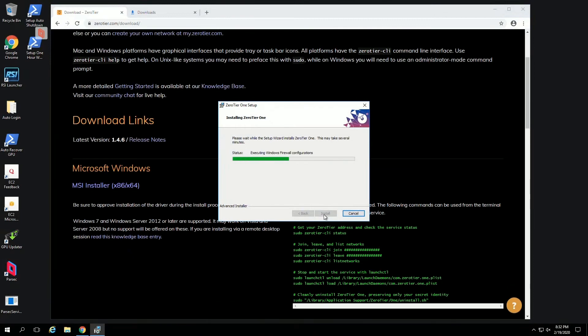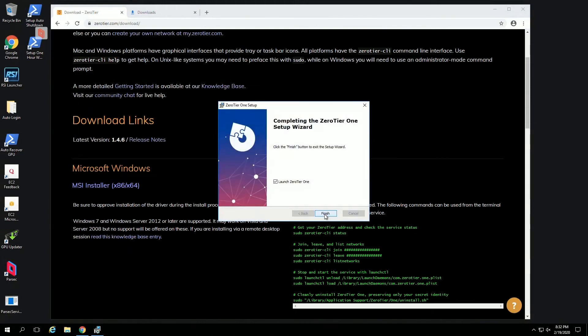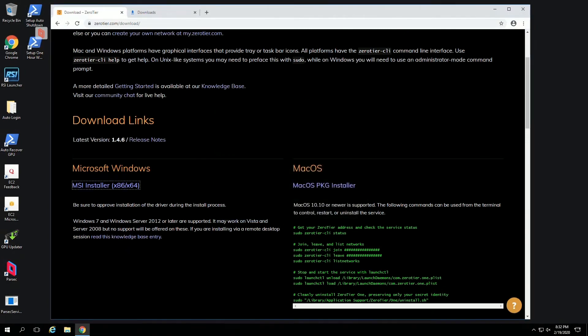Hit run, install, doesn't even need a reboot. Install starts. No need to pause or fast forward this. Launch ZeroTier, finish.